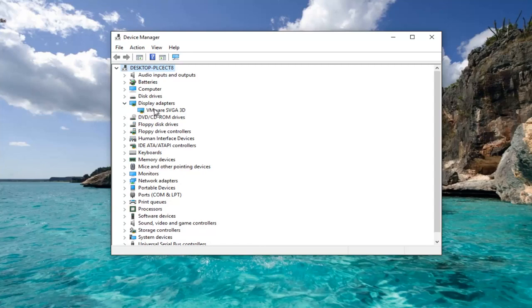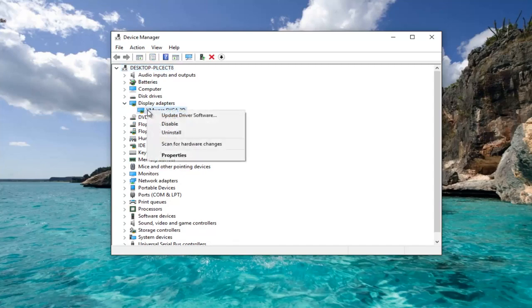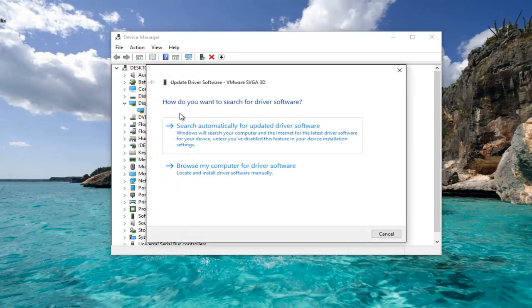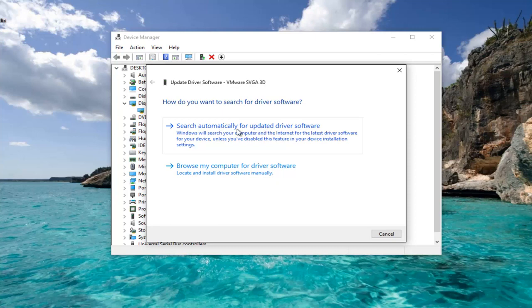Right click on the display adapter listed here and then left click on update driver software. How do you want to search your driver software? Left click on search automatically for updated driver software.